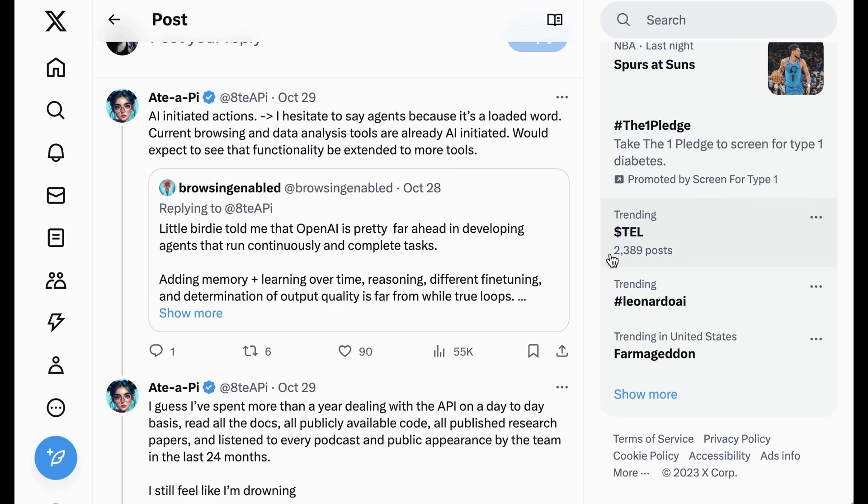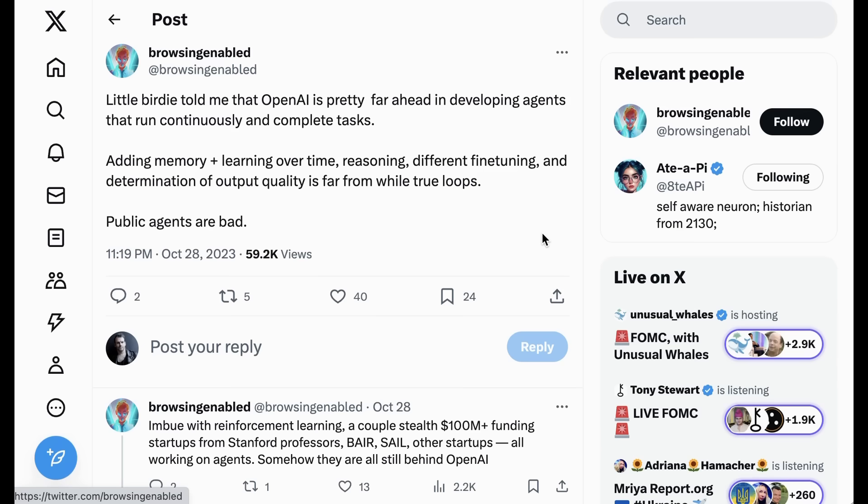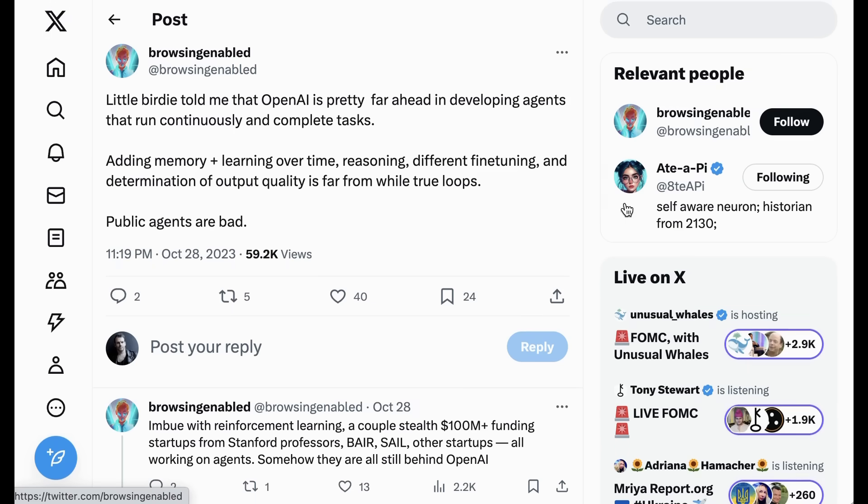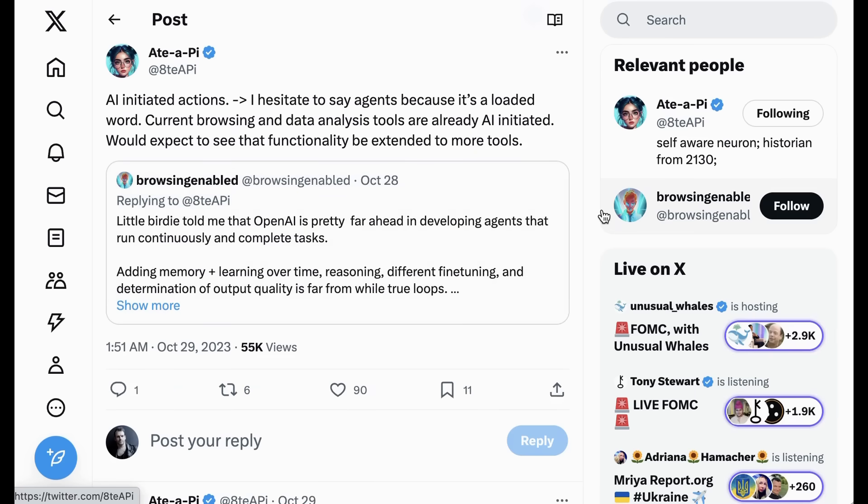When Browsing and Able responded to them and said, Little Birdie told me AI is pretty far ahead in developing agents that run continuously and complete tasks. Adding memory and learning over time, reasoning, different fine-tuning, and determination of output quality is far from real true loops. Browsing Nabled wrote, Little Birdie told me that OpenAI is pretty far ahead in developing agents that run continuously and complete tasks. To that, Edipi responded, AI-initiated actions. I hesitate to say agents because it's a loaded word. Current browsing and data analysis tools are already AI-initiated. Would expect to see that functionality be extended to more tools.